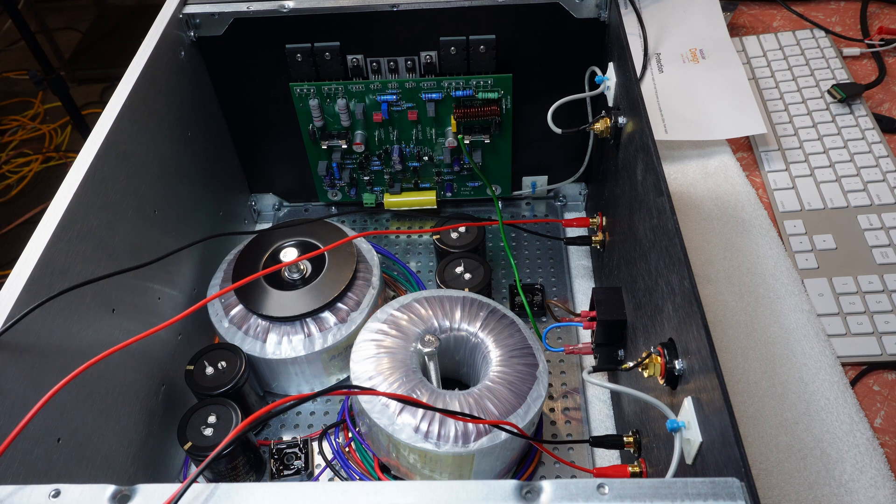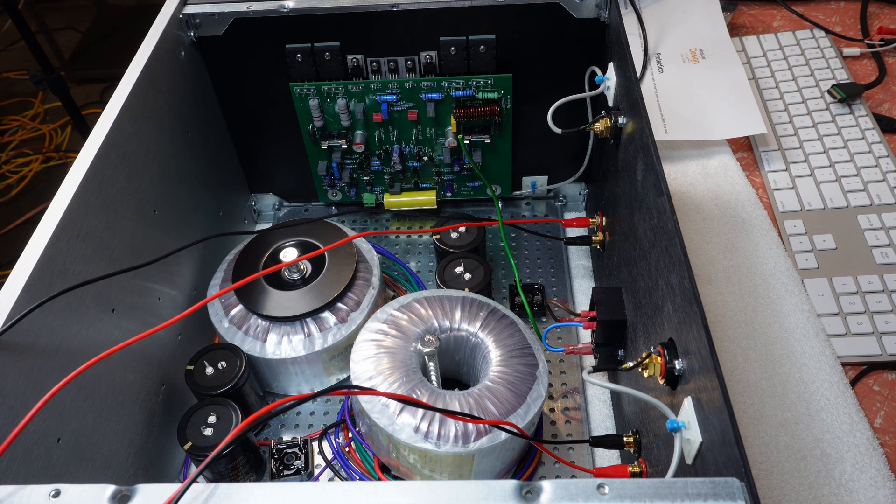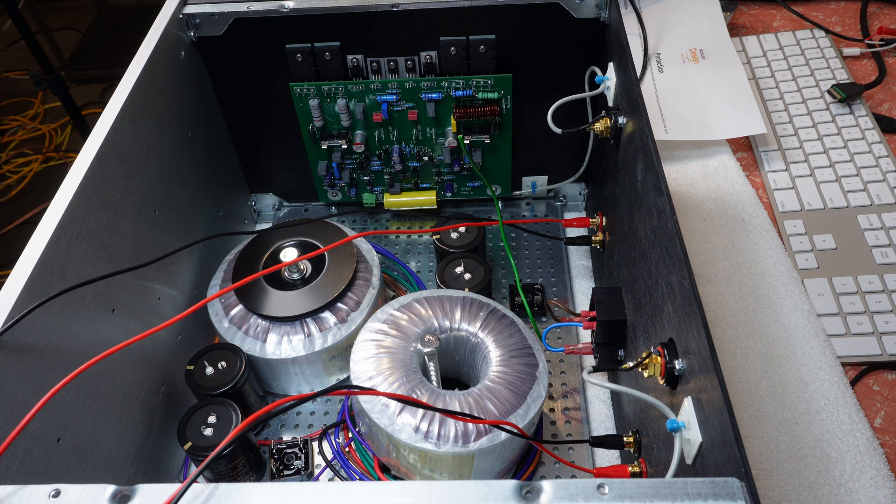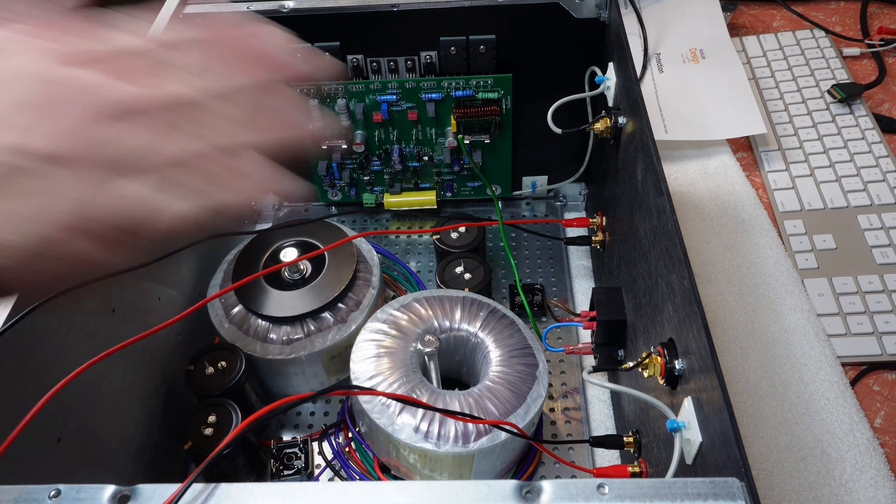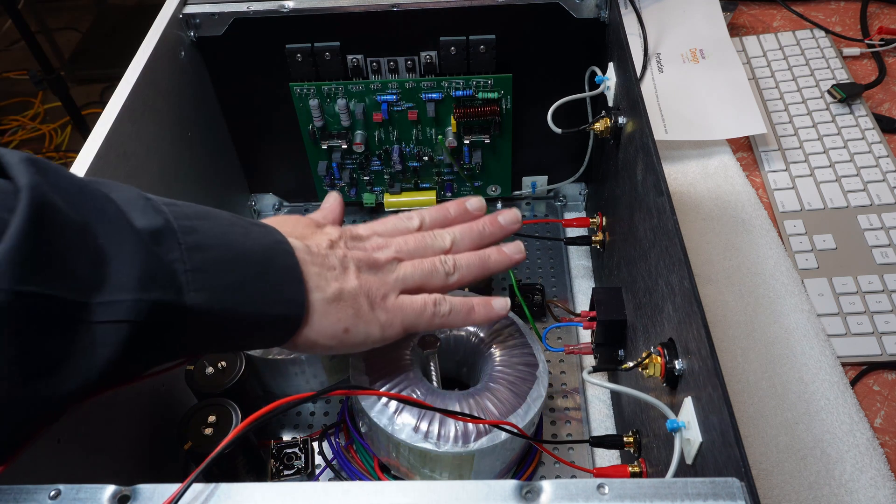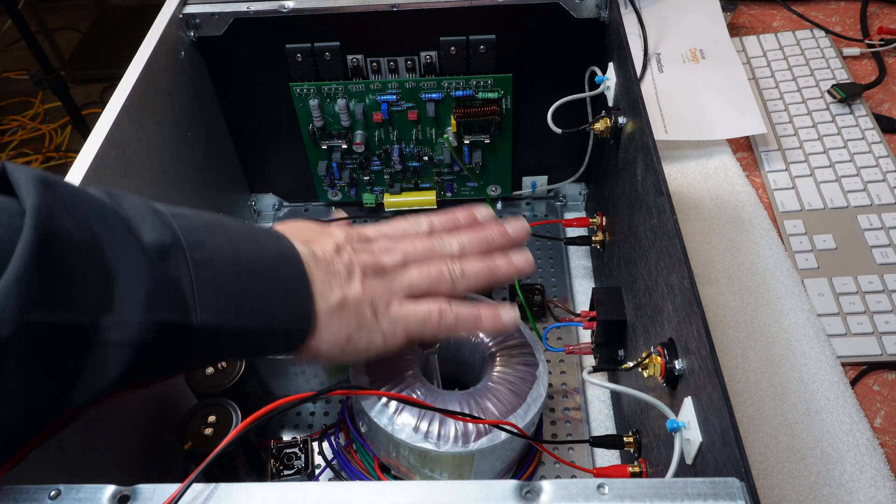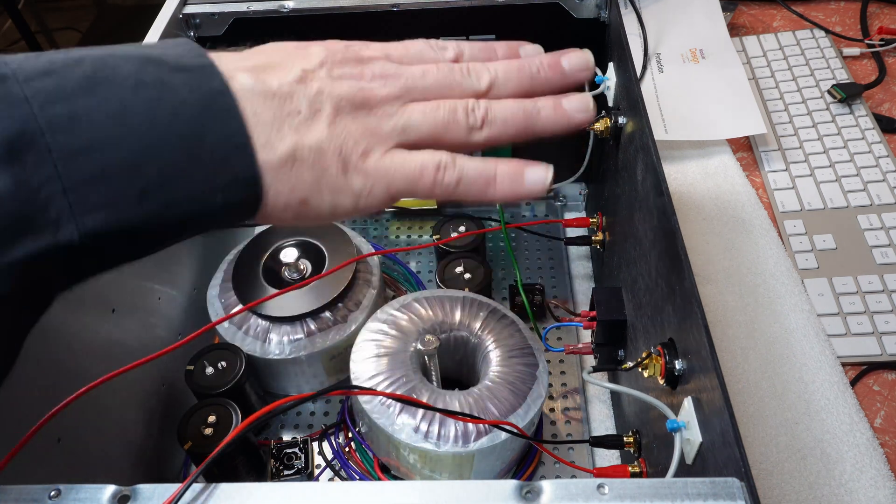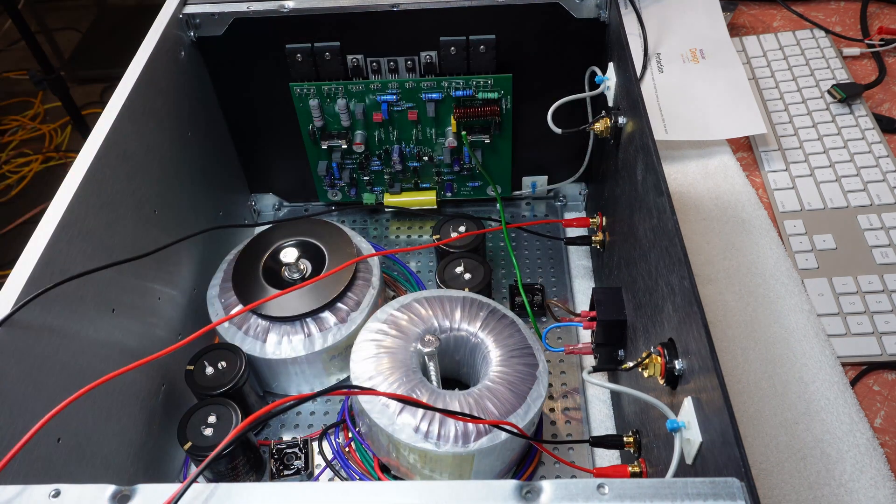But I have got some extra riser panels. So the worst case scenario, if I have to, is I can actually put a riser panel in above here and stack the power supplies on top of one another.